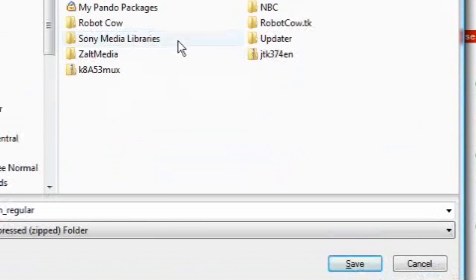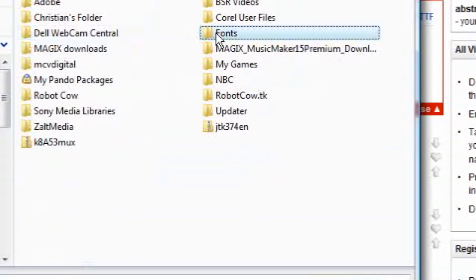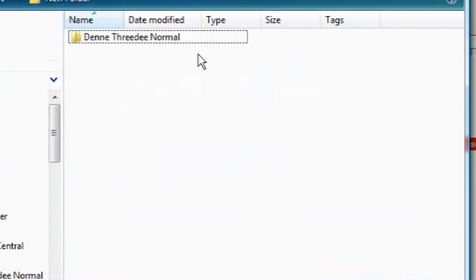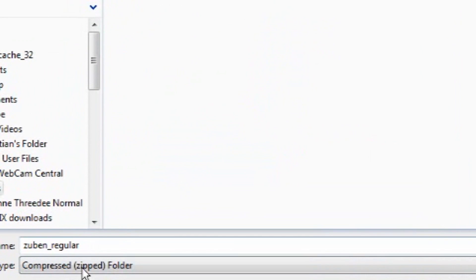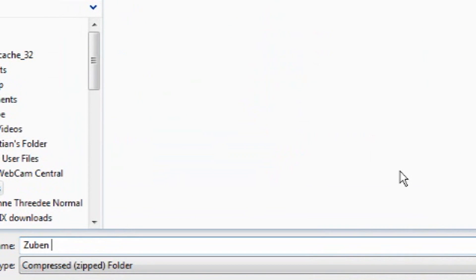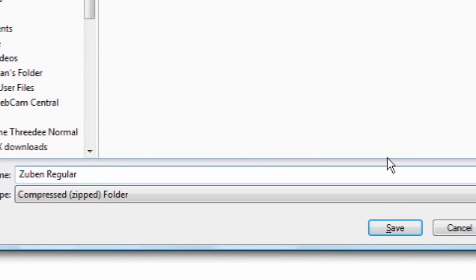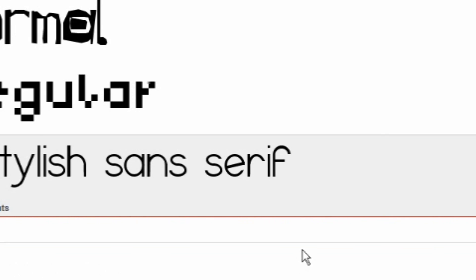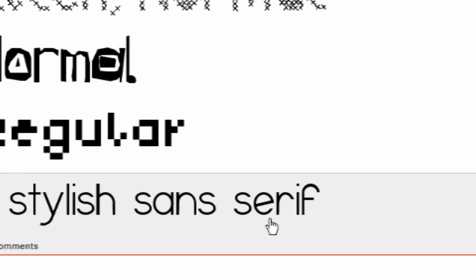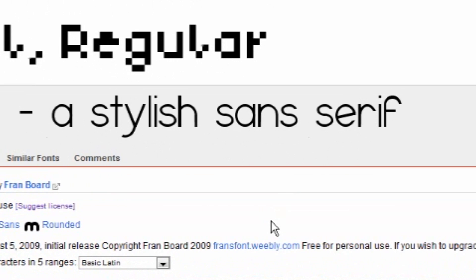If I can find it. Where is it? Right there. Fonts. And as you can see, I've already downloaded one which is Dini 3D Normal. So I'm going to come down here and I'm going to name this Zubin Regular. That's the name I want for my fonts. It's a compressed zip folder. Now click save. And now it's saving and it is done.